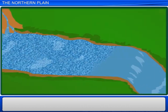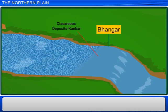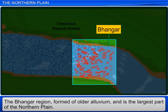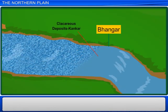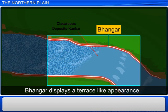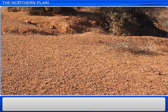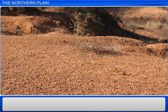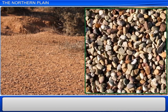The next region, called Bhangar, is the largest part of the northern plain. Bhangar is formed of older alluvium and therefore has a terrace-like appearance. The soil in the Bhangar region contains calcareous deposits that form sheets across the alluvial plains. In India, these deposits are called kankar.